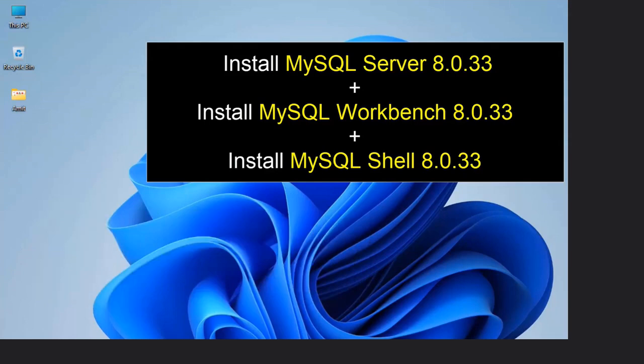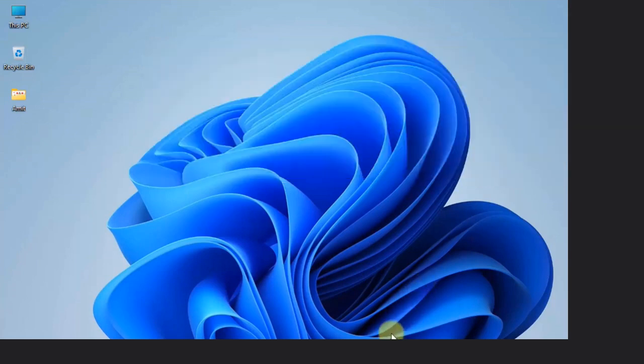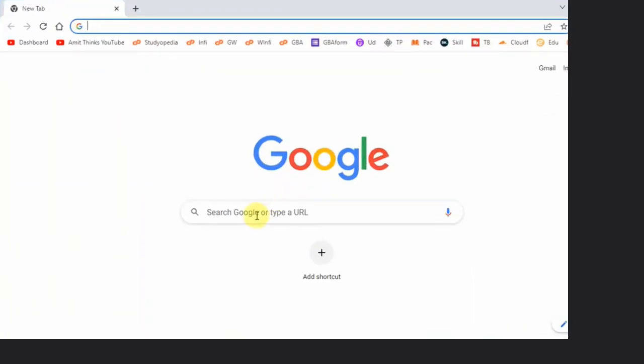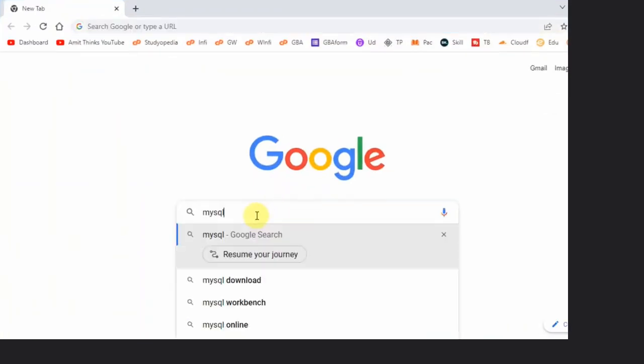We will install MySQL Server, Shell, as well as Workbench. With that, we will also create a sample database. Let's start. For that, go to the web browser. I am using Chrome, you can use any web browser. On Google, type MySQL and press enter.